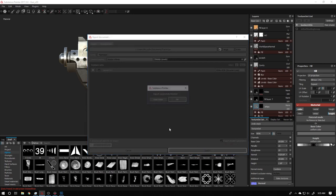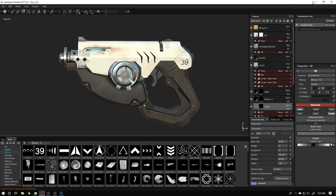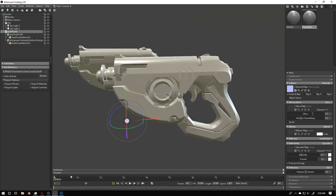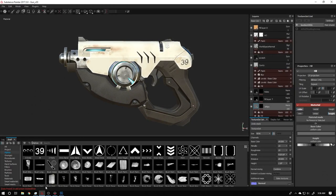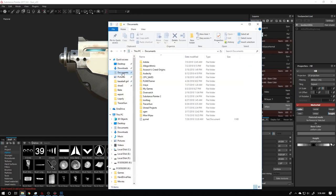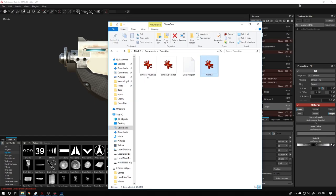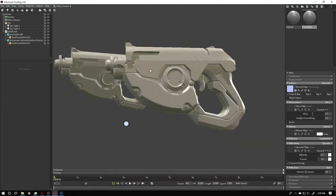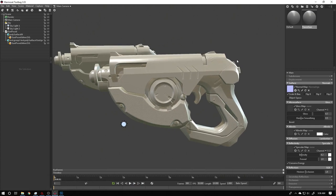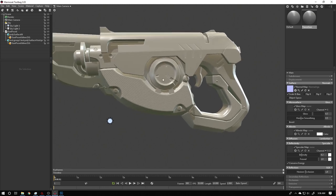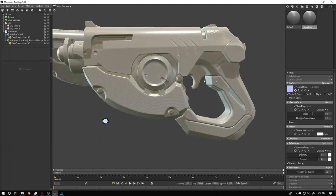Once I save the new export, Marmoset automatically updates the texture. That's the benefit of connecting textures directly from the Substance export folder — if you change and re-export the texture, clicking back in Marmoset will automatically reload it.